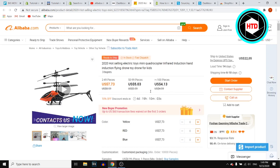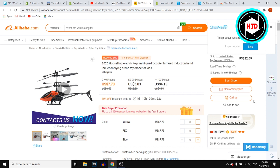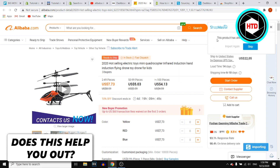If you then go to a product on Alibaba, you'll see an 'Import product' button with the Shopmaster logo in the bottom right corner. You want to click on that and it will then import it to your store.